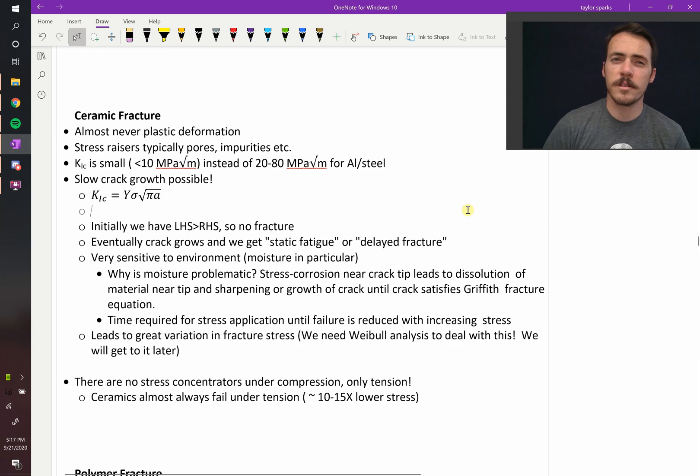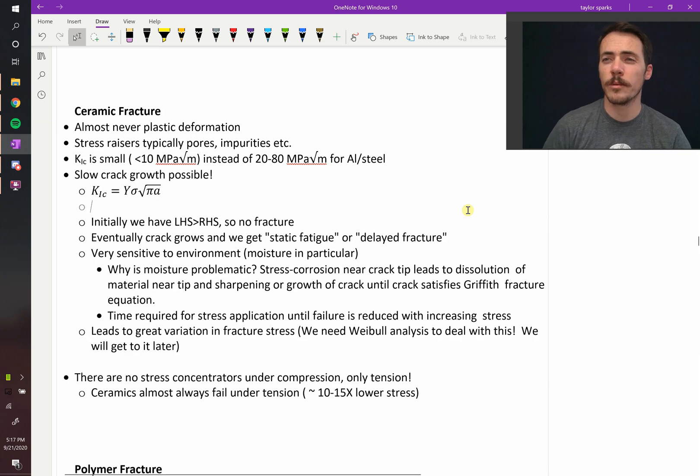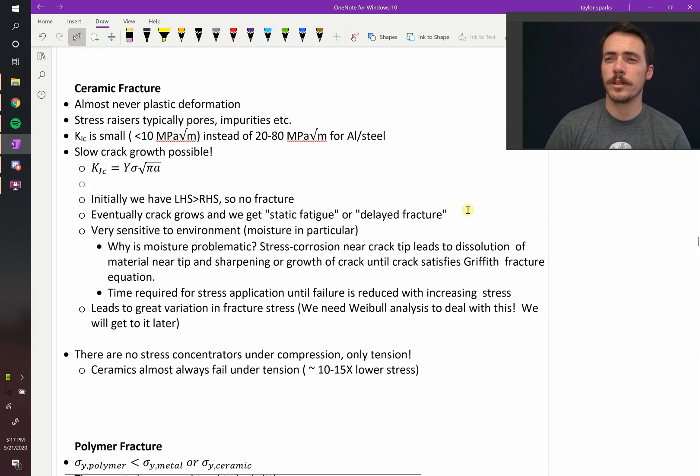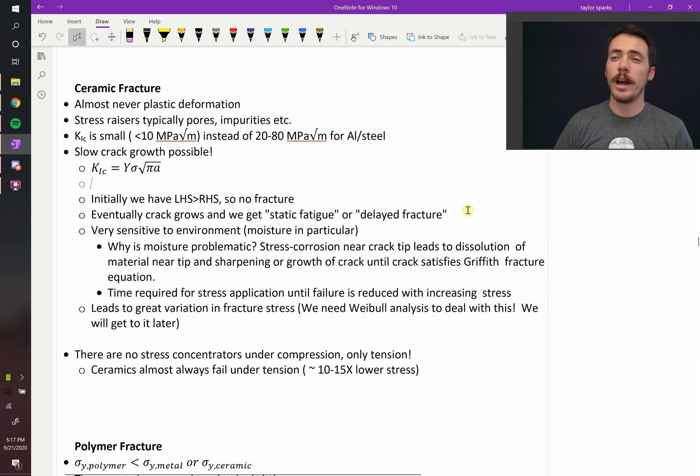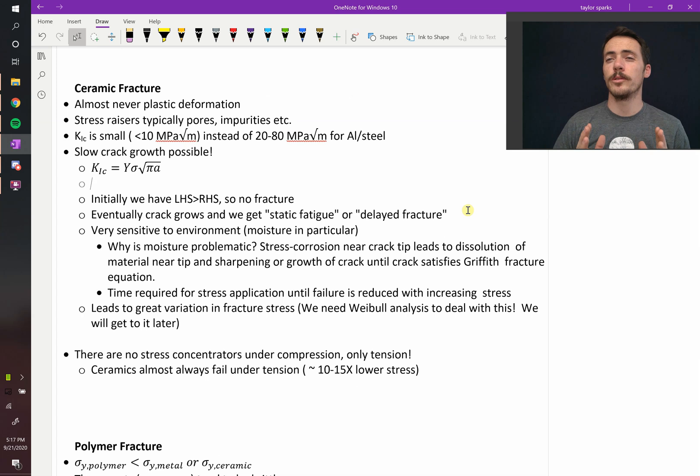All right, let's talk about some of the specifics of ceramic and polymer fracture. In particular, we're going to focus on how they differ from your traditional metals.